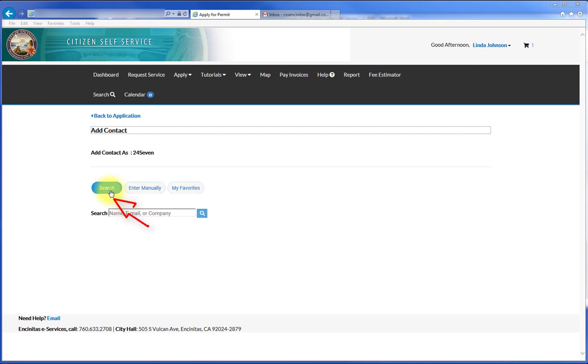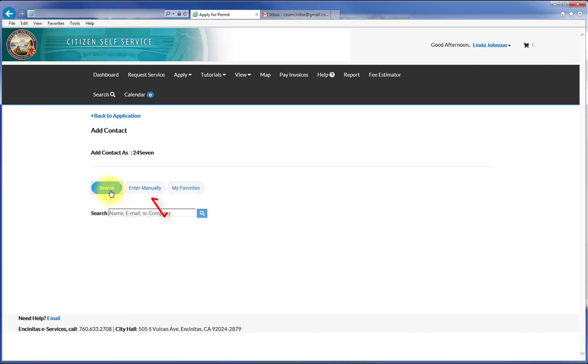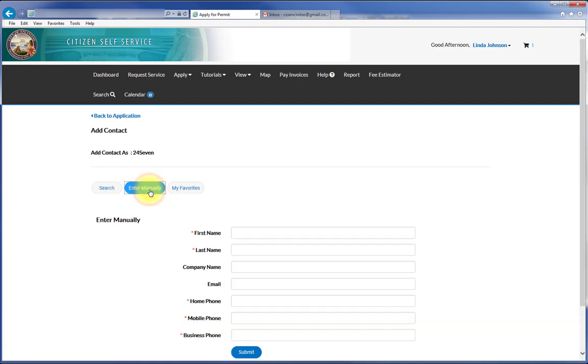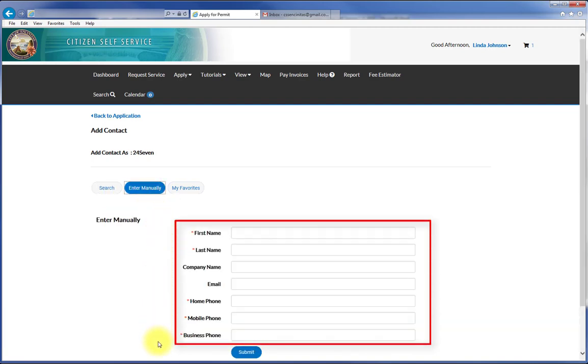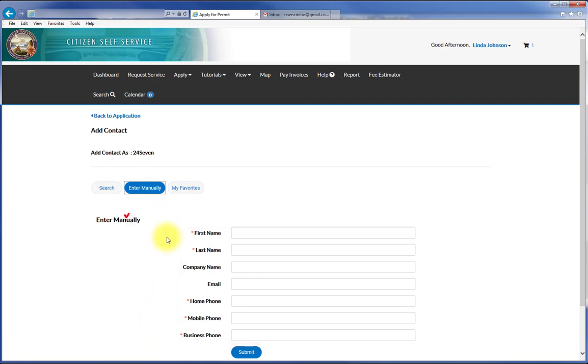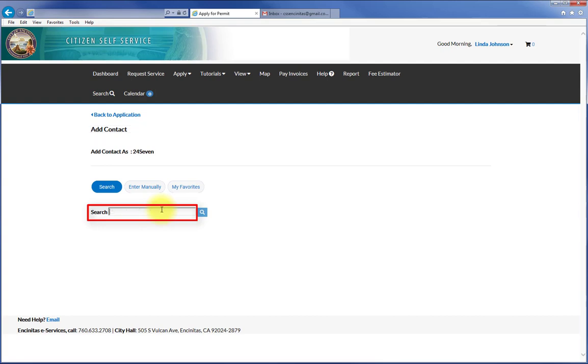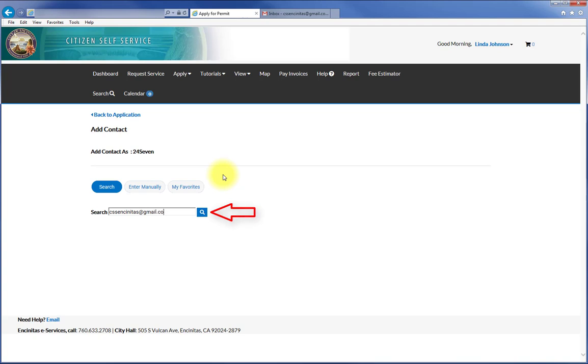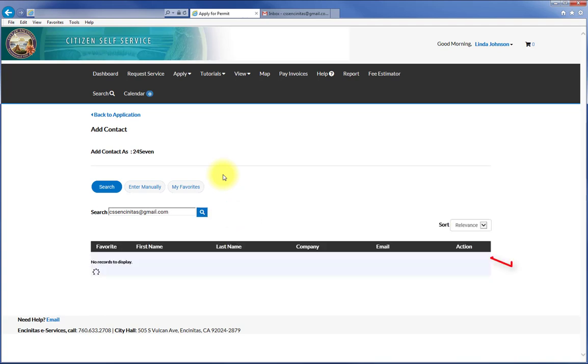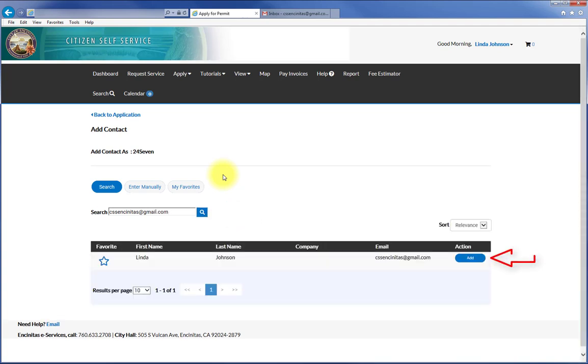First, search for the contact to see if it is already in the system. If it is not, then you manually enter the contact. You will need to fill in the required fields including at least one phone number. In this example, the contact is already in the system. So I search by entering the contact's first or last name or the email address into the Search field and then clicking the Search button. Then add the appropriate contact.